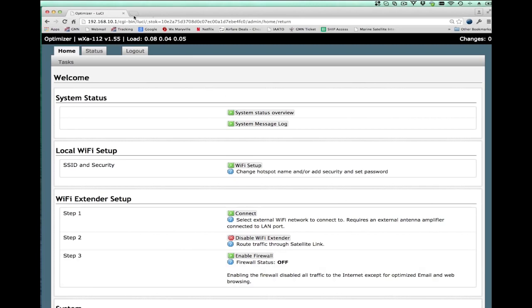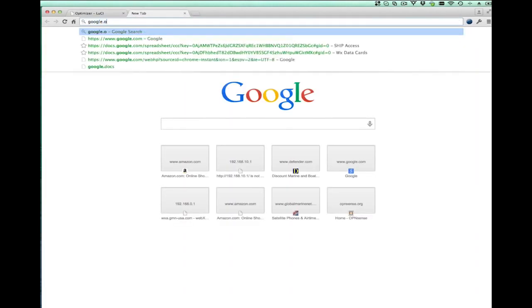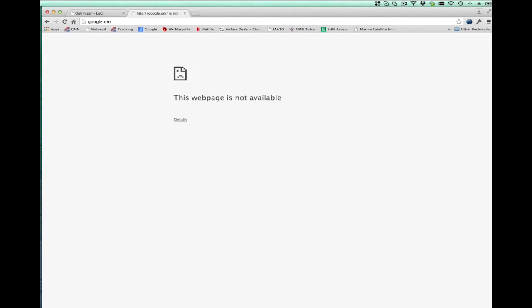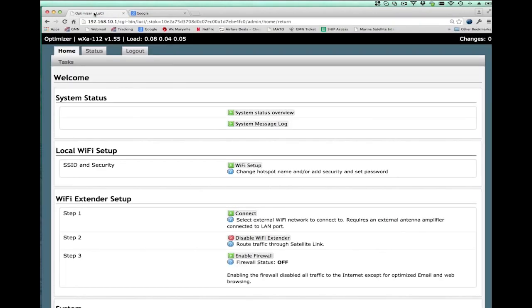You can go to Google. Oh sorry, I need to spell that correctly. Google.com. Or go to any other web browser using your standard web tools. The internet is totally on.